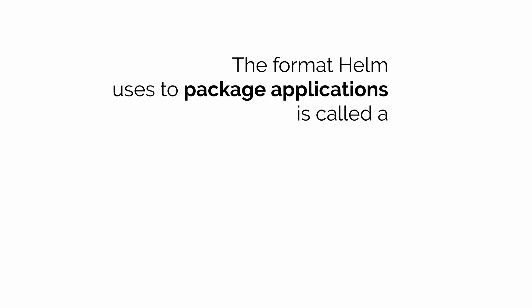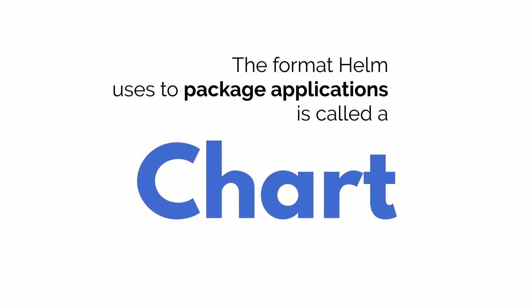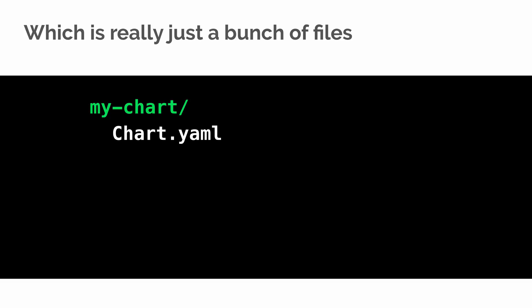To deploy your applications using Helm you need to package your applications into a chart but don't worry because the chart is simply a directory with some files in a specific structure. The top level directory name is the name of your chart so it might be my application or my web service.